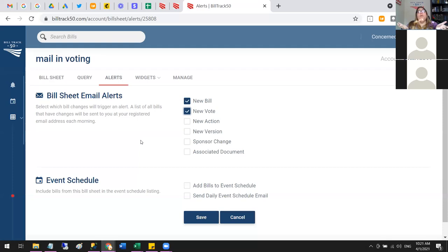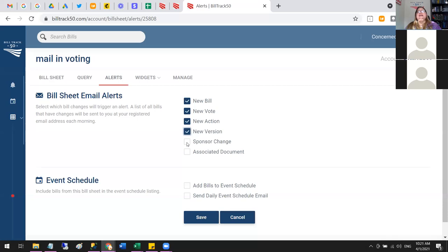Those are good settings for straight-up tracking so you just know what's going on. If you're following bills very closely, you can get alerts for any time anything happens, or even when they're amended. Sponsor change alerts can be useful if you're trying to get people to sign on, but they can be busy otherwise. Associated document alerts track what the state website has posted — useful if you're waiting for a fiscal note, but again can be quite busy.